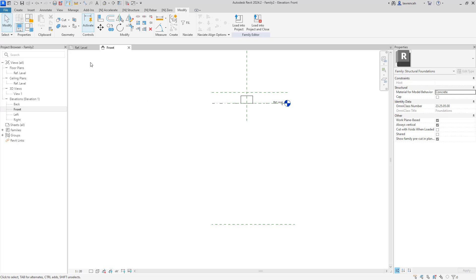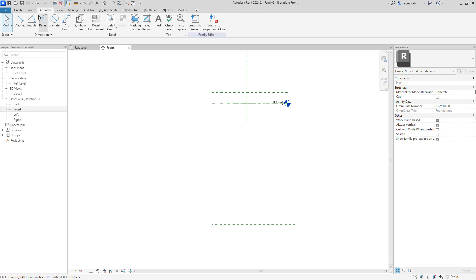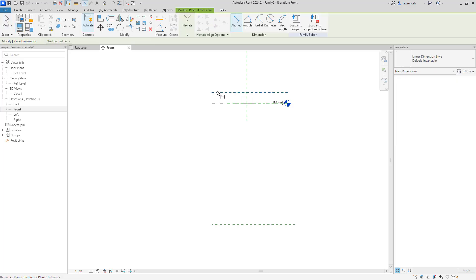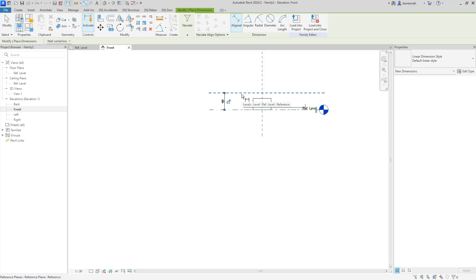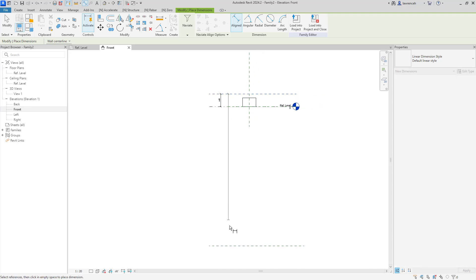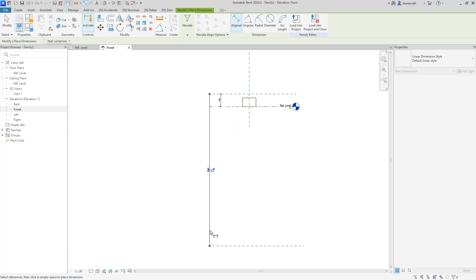On the annotate tab I'll select aligned dimension. I'll place a dimension to represent the embedment of the pile, and then create another one from the top reference plane down to the toe reference plane to represent the pile length.